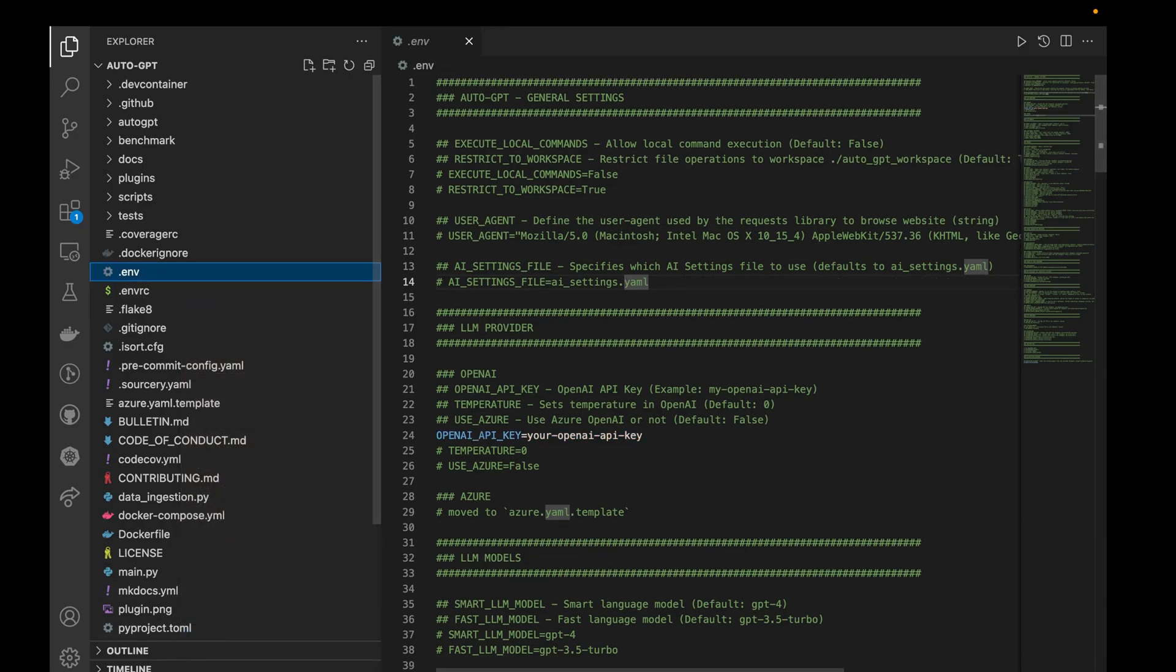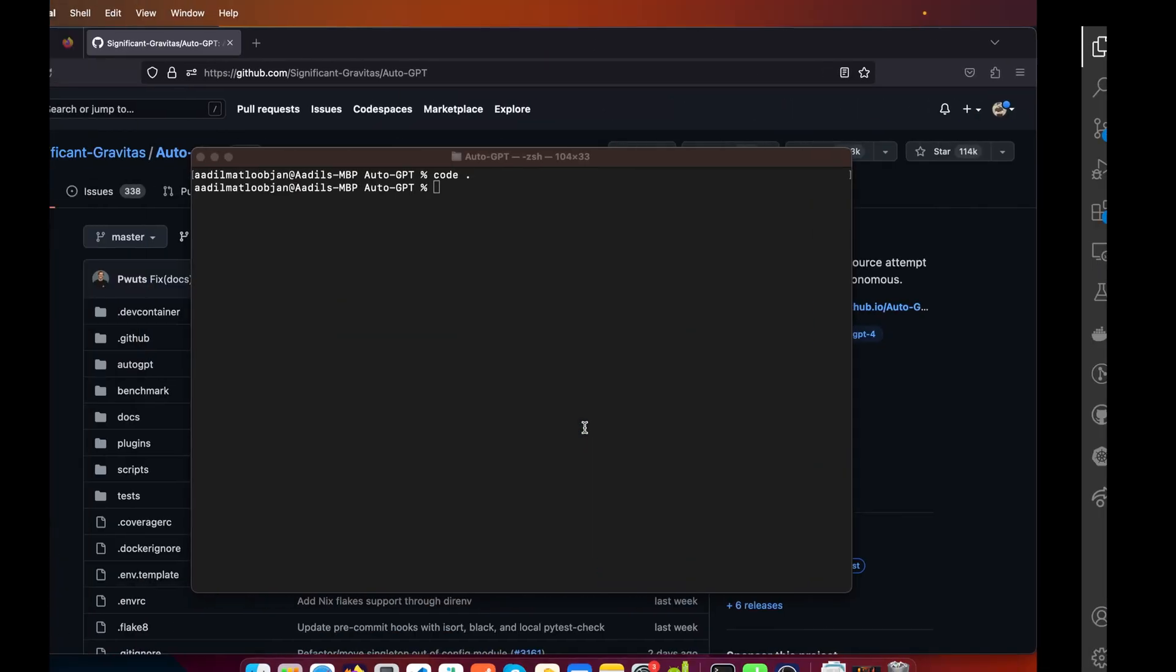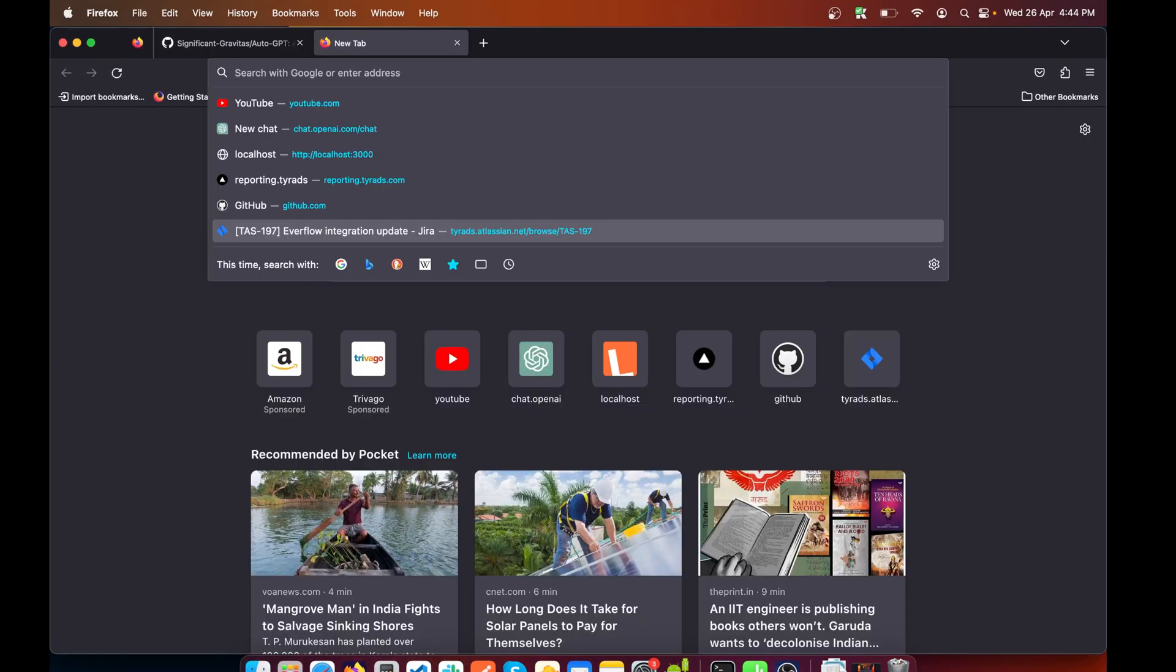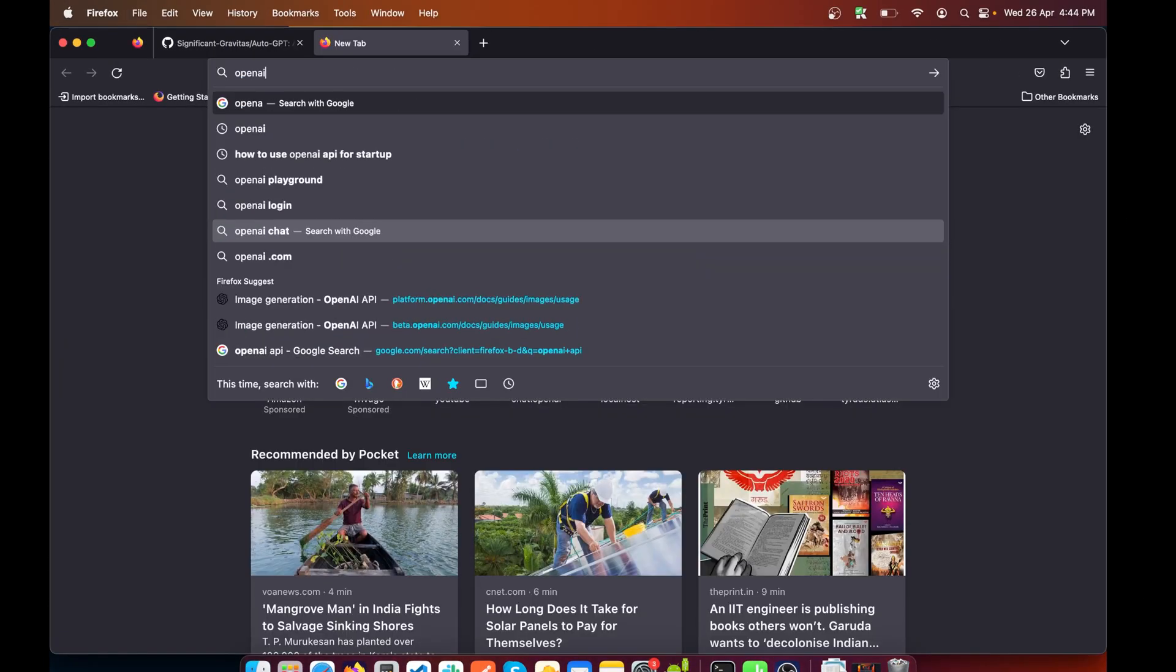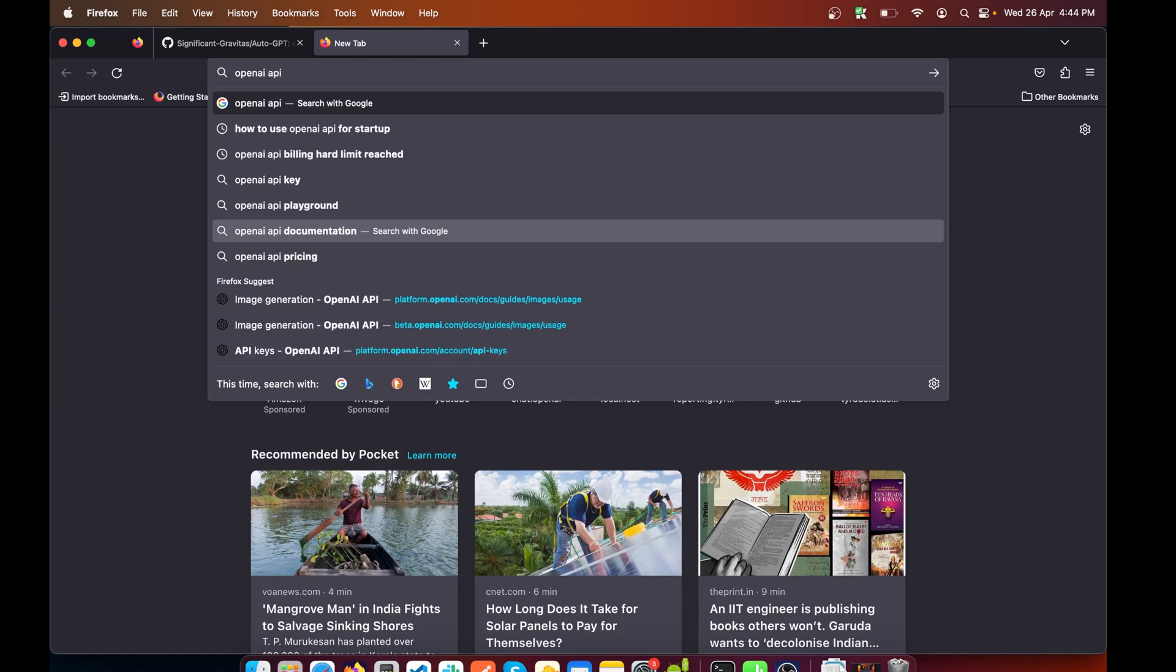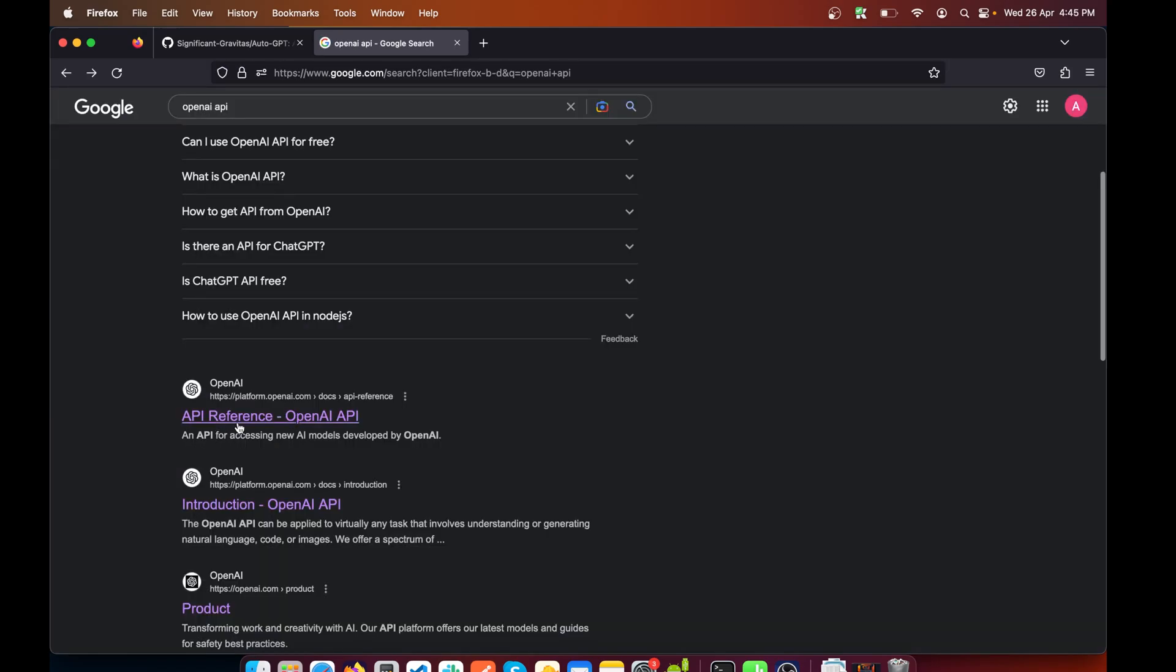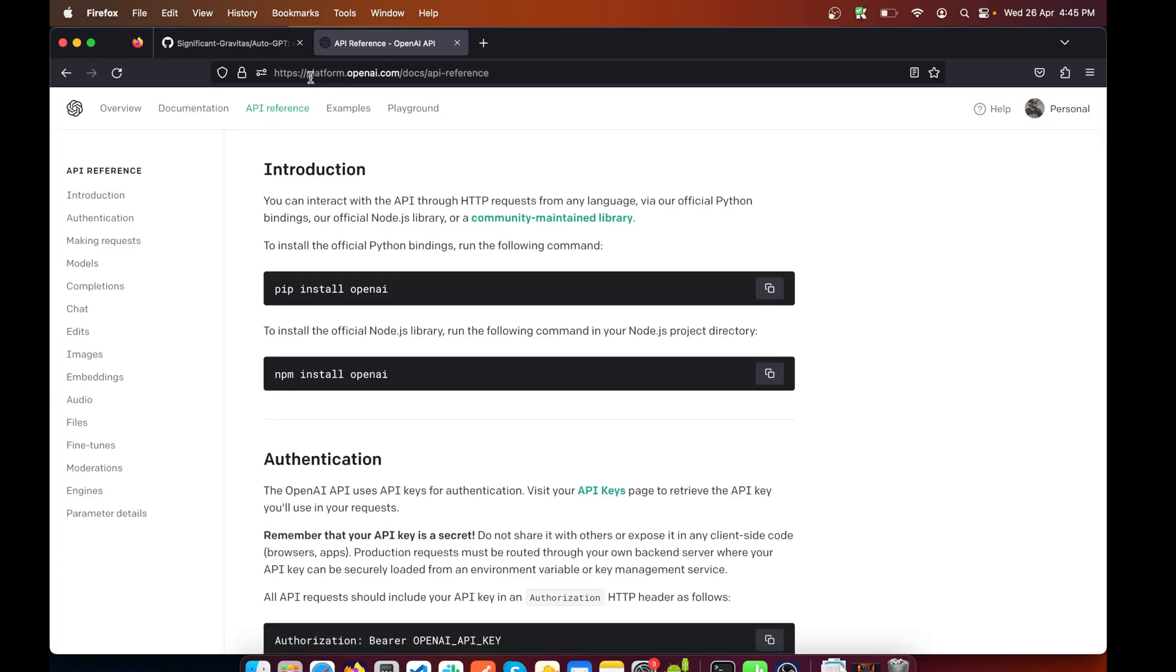Now we need to get the OpenAI API key. To do that, we'll search OpenAI API and click on this link API Reference, or you can simply type in platform.openai.com.